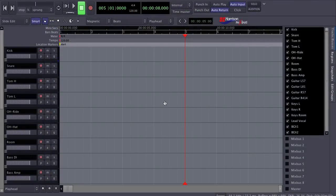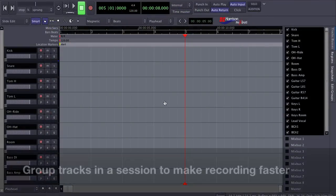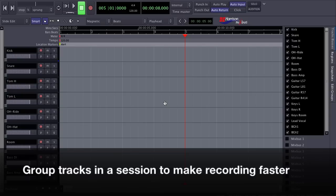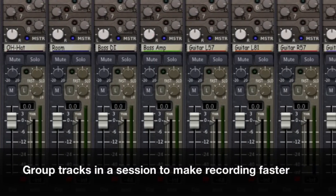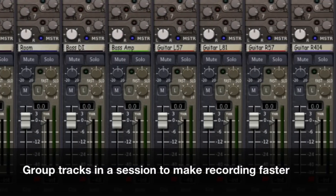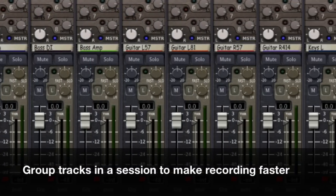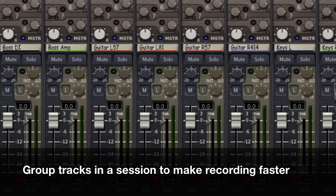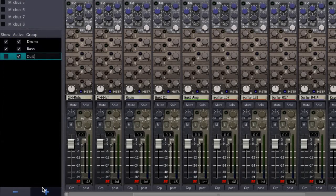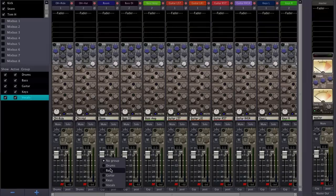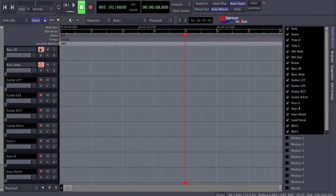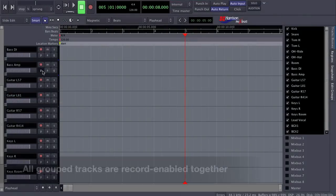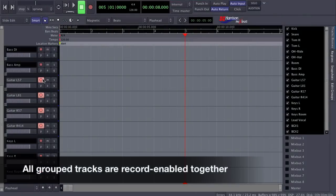If you're recording a larger studio session where the musicians may need to do overdubs, you can group tracks to make the recording process faster and easier. Let's say that I have a number of tracks for each instrument in this session. I can create mix groups and add the tracks to them accordingly. Now, when I go to record a specific instrument, all corresponding tracks are enabled as part of the group.